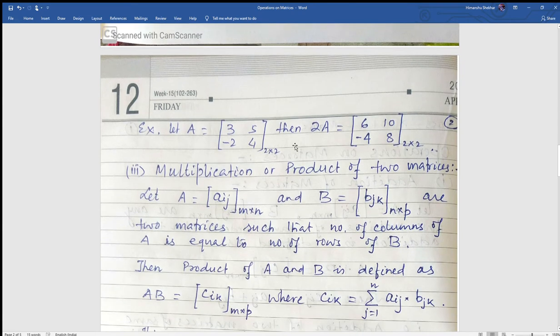For example, let A equal to [3, 5; -2, 4]. Then 2A equals: 2 into 3 is 6, 2 into 5 is 10, 2 into minus 2 is minus 4, and 2 into 4 is 8.